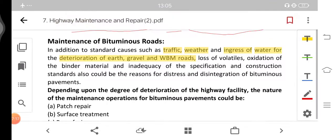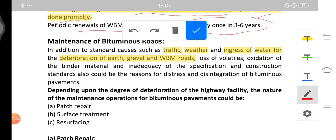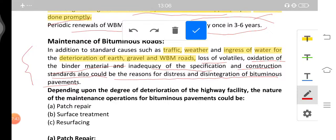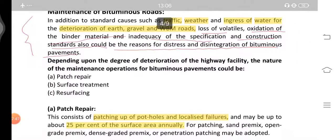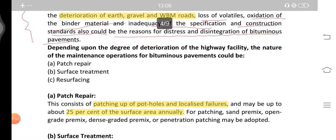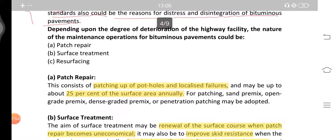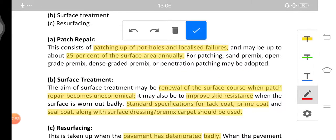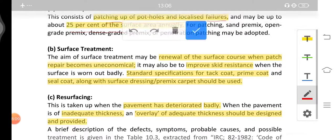For maintenance of bituminous roads, in addition to standard causes such as traffic, weather, and water, loss of volatiles, oxidation of the binder materials, and inadequacy of specification and construction standards could also be reasons for distress and disintegration of the bituminous pavement. Depending upon the degree of deterioration, the first maintenance operation is patch repair — patching up potholes and localized failures.